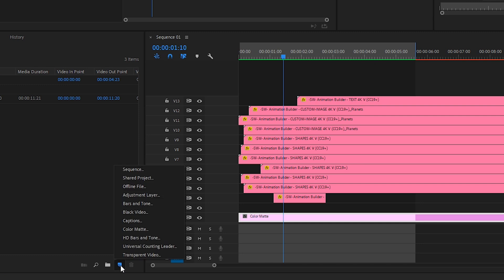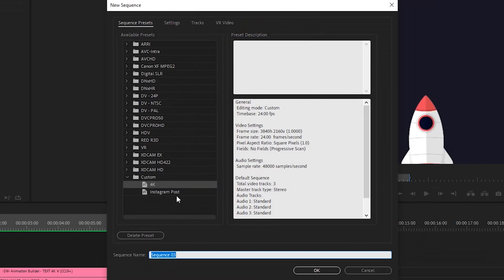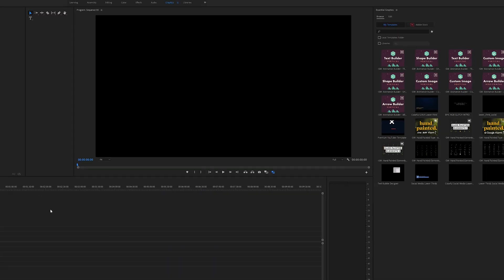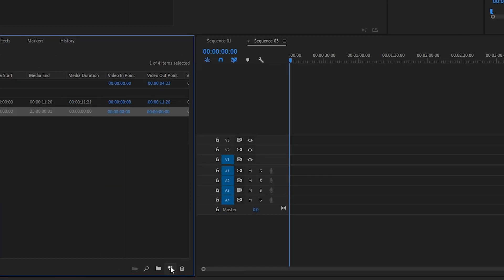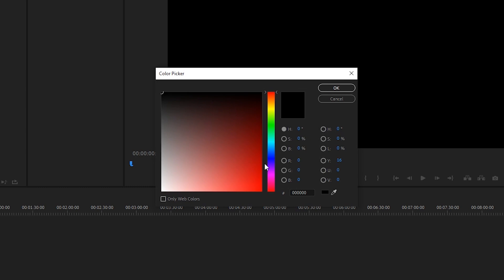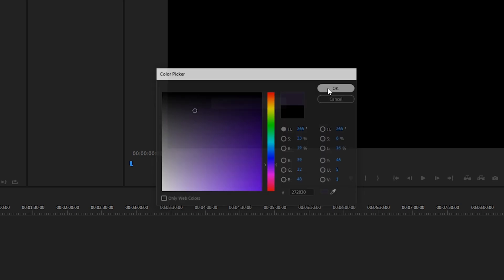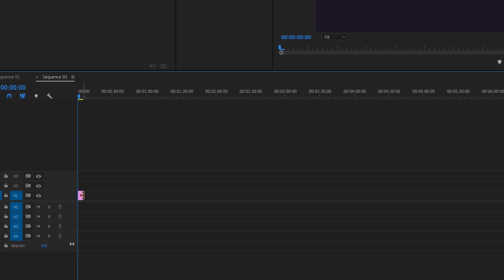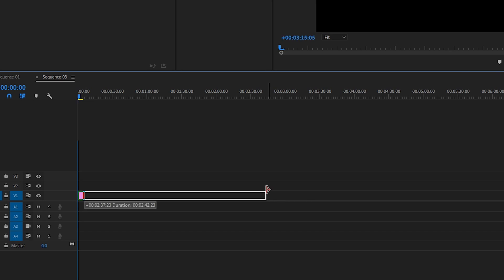The first thing I want to do is create a new sequence, go to the settings and make it full HD. Then I want to create a new color mat. I'm going to pick a nice dark purplish kind of color for the background, a little bit desaturated — for that space look. I'll bring that in and make it a little bit longer.